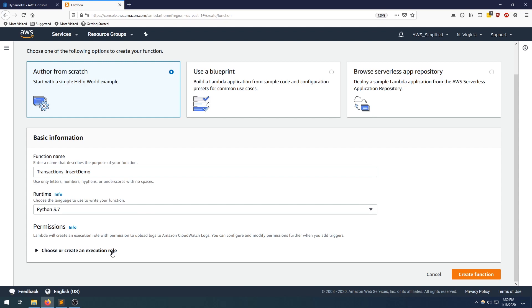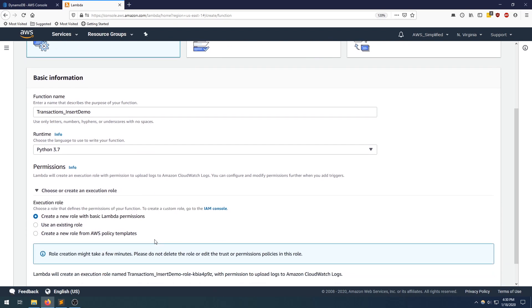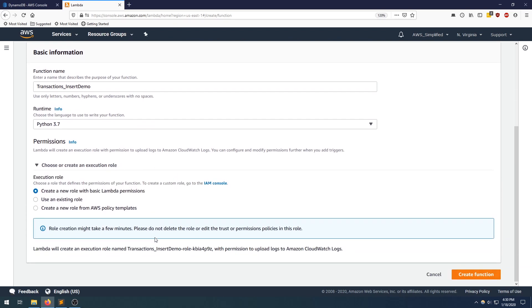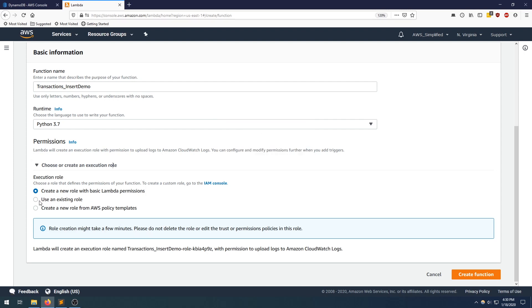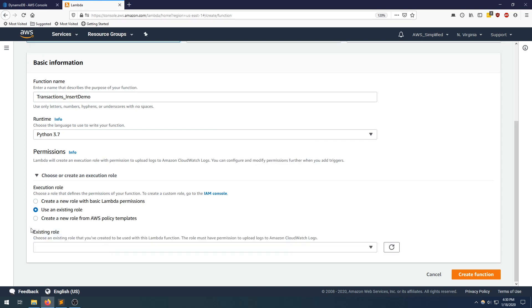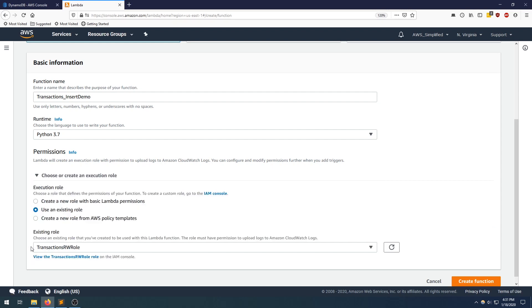This permission step is something you need to pay attention to. In order for this example to work, you need a role that has a policy with DynamoDB put item permission. That policy needs to be present on that role. And when you create that role, you need to associate it with the Lambda function here. I've already pre-created that role and it's called transactions read-write role.